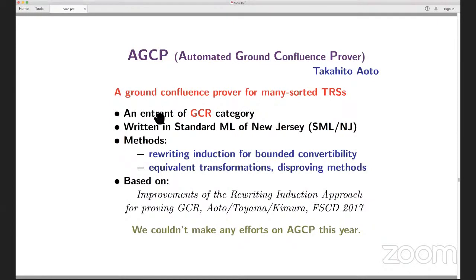AGCP is a ground confluence prover, like ACP written in SML. It's based on methods presented at earlier MSCD conferences — rewriting induction is the main technique — with proving methods and some transformations for ground confluence and confluence. See MSCD 2017 for more about the tool. There were no new developments this year.